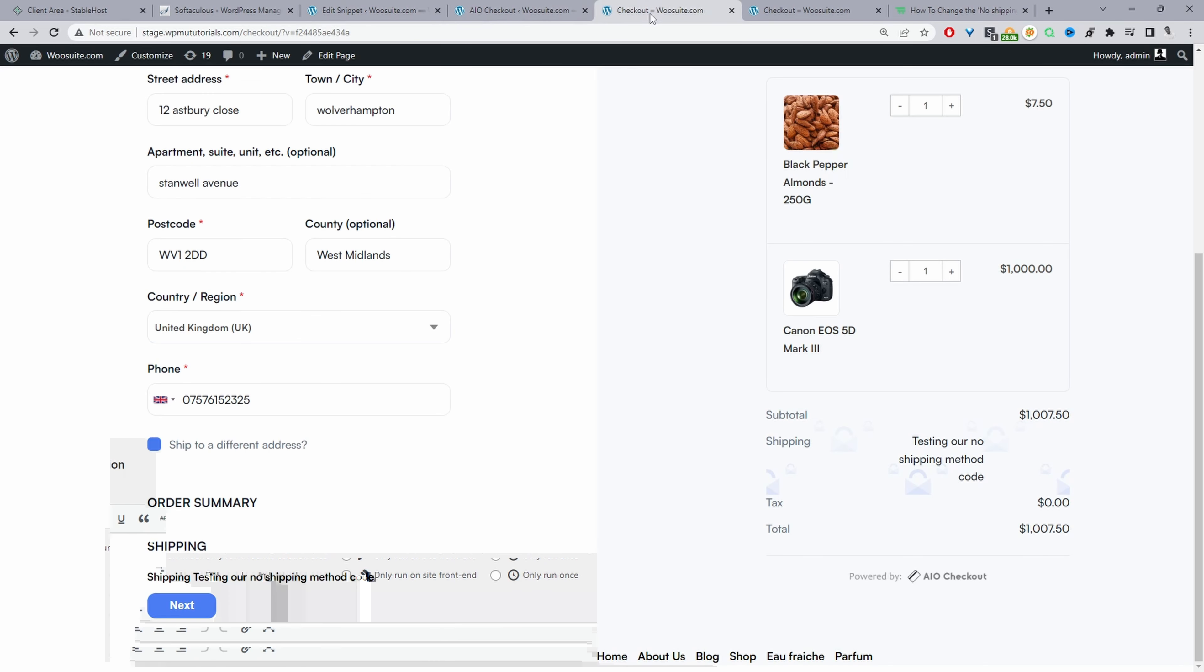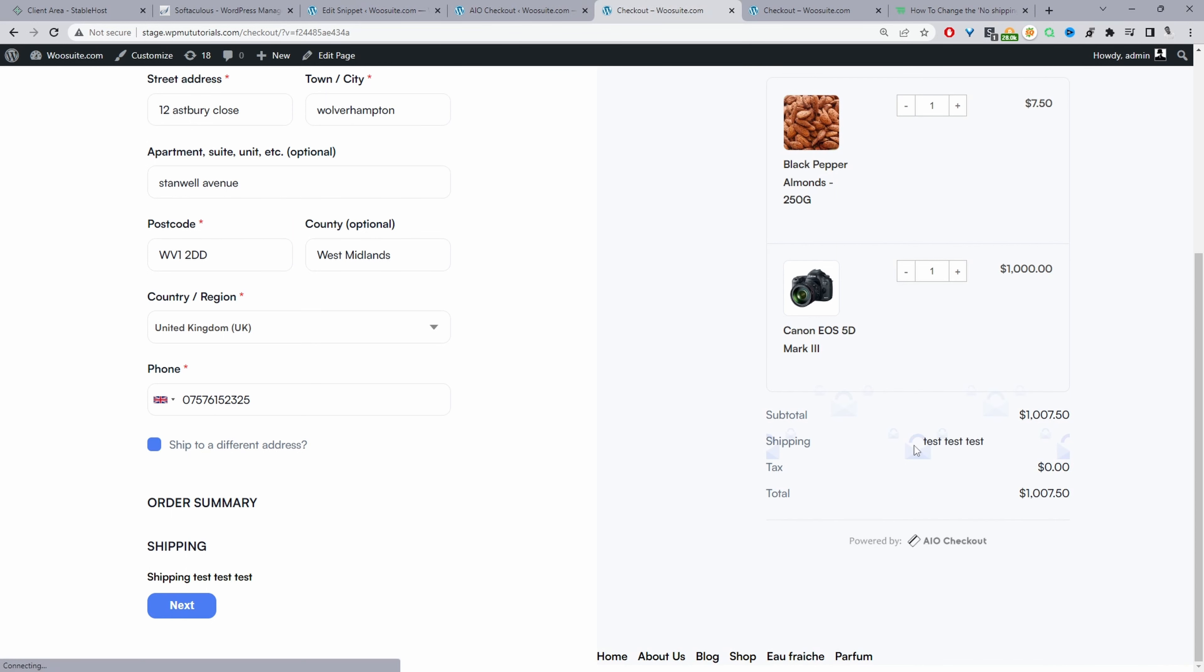Now let's refresh our checkout page once again and see if our code's displaying here. Perfect, and here you can see our new code that we've added: test test test.